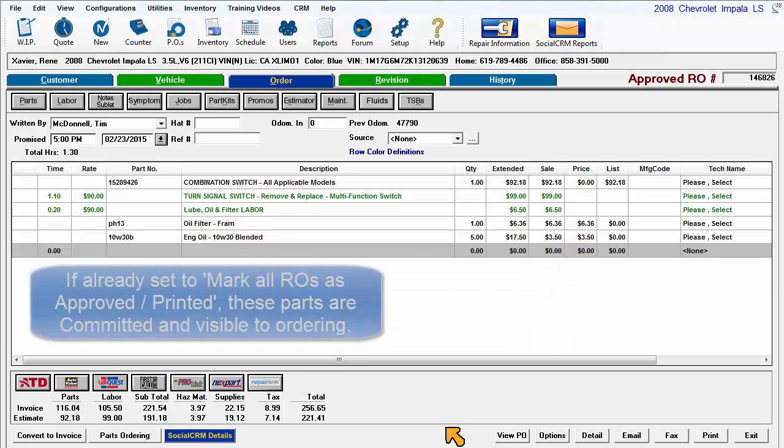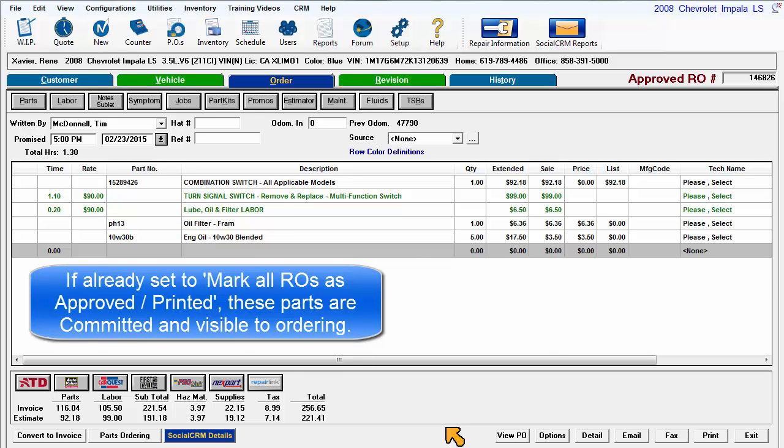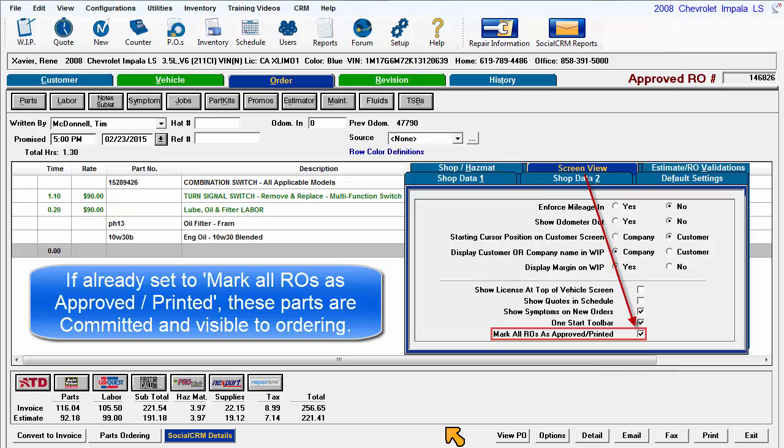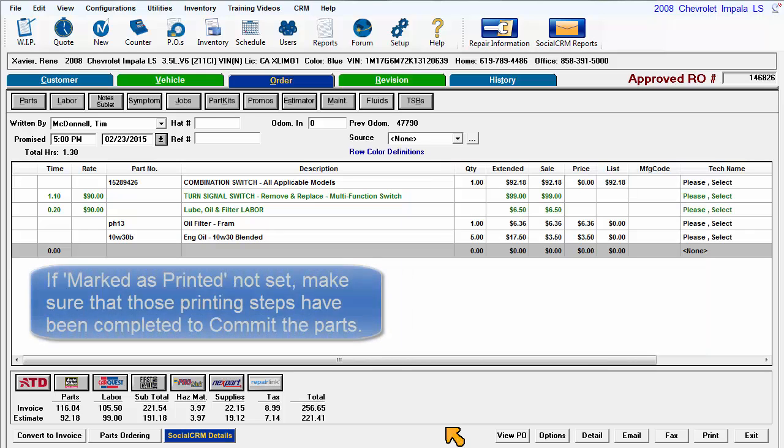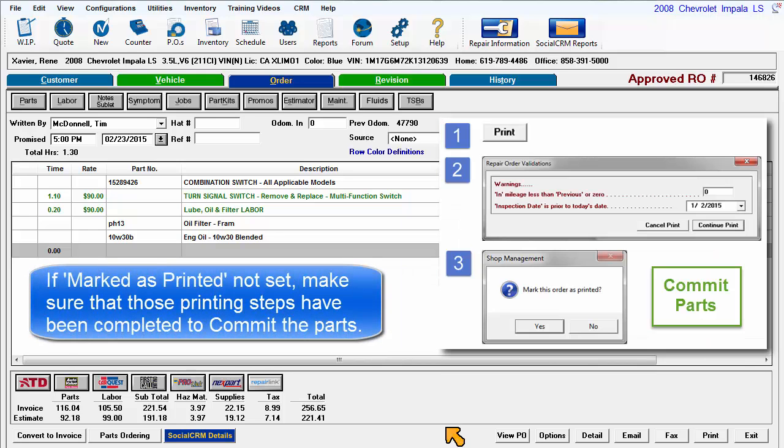If your system is set up to automatically mark all ROs as approved and printed, these parts are already committed and visible to the parts ordering process. If not marked as printed, make sure that step is completed before going forward.